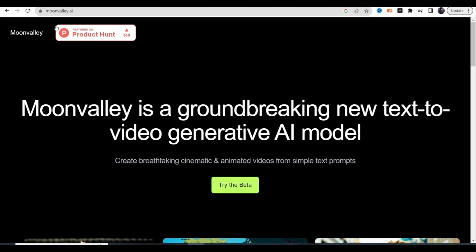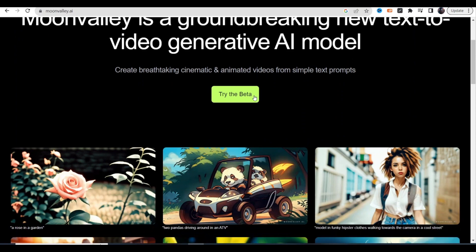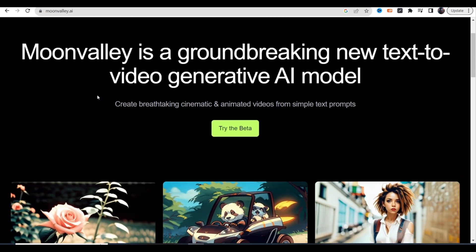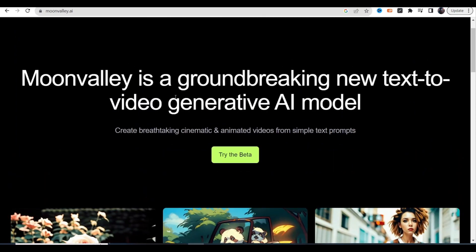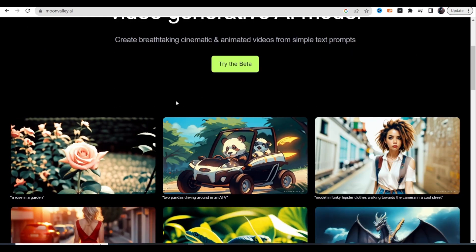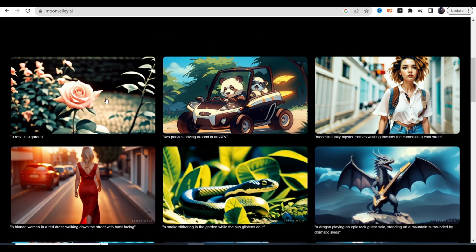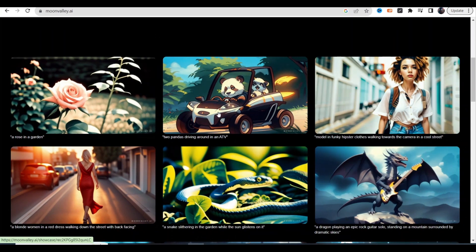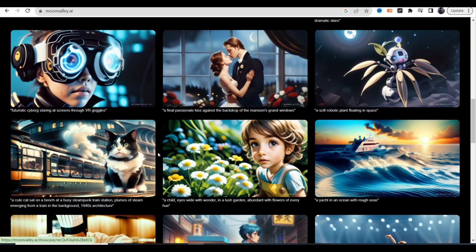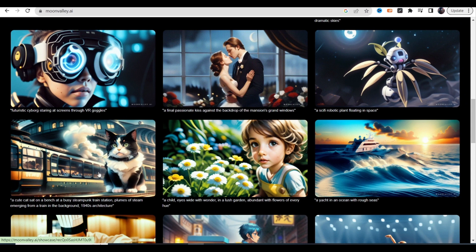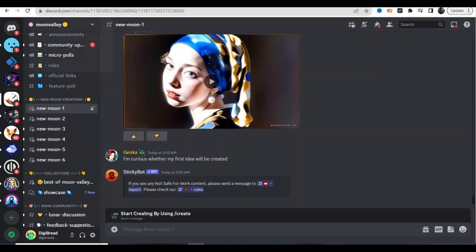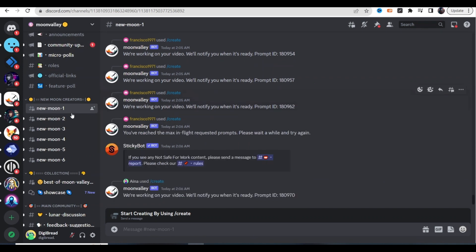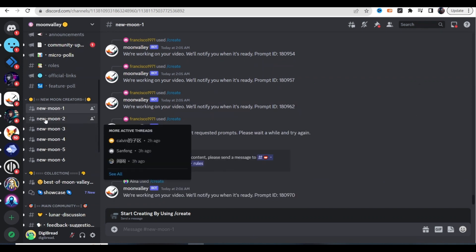This tool is a text to video generator that can create animated videos from simple text prompts. As you can see the quality is really good. Moon Valley is completely free, so if you have Discord you can get it. Discord's free, so if you don't have it just go ahead and download it.